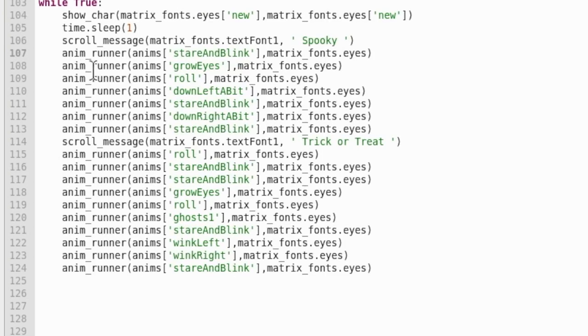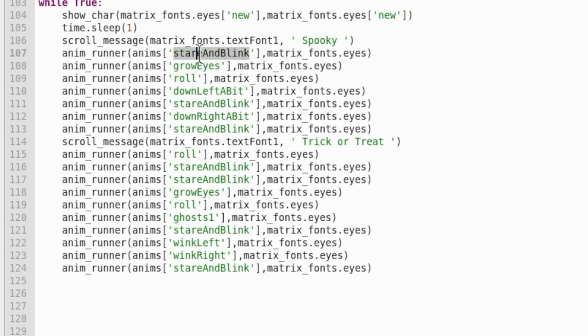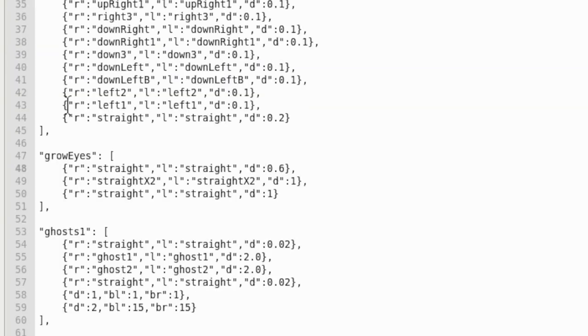And then once you've copied that, just change stare and blink to what you've named your pattern, shall we say, animation more like. It's that simple.